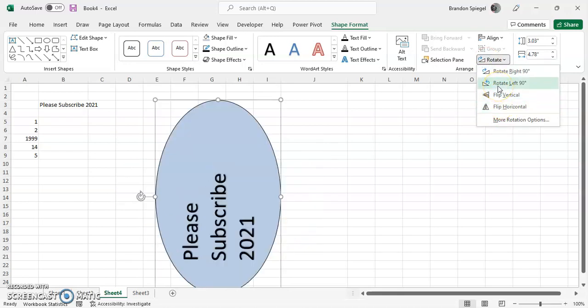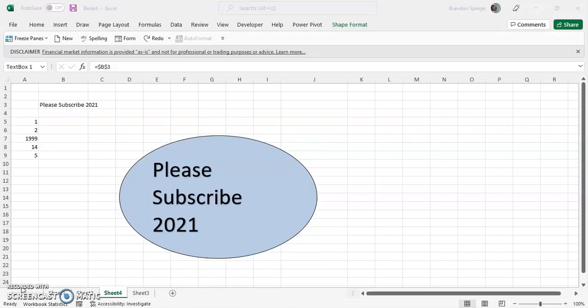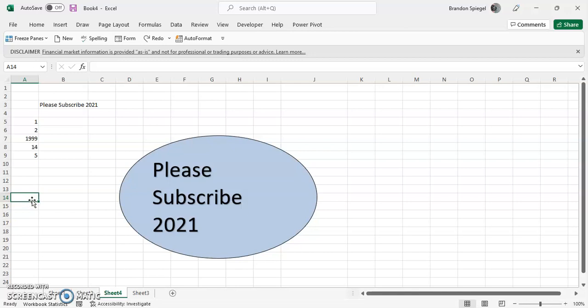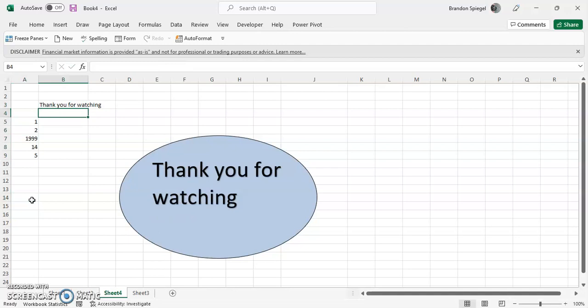Which can make adjusting it much easier. So with that said, it's kind of a basic rundown as to what you can do with some text boxes, kind of show you some flexibility that text boxes can provide in your Excel spreadsheets. So thank you so much for watching, and please like, subscribe, and comment if you haven't done so already. Have a great day.